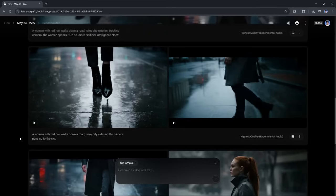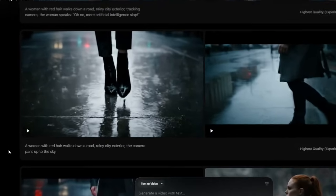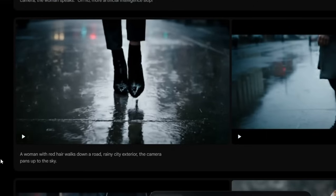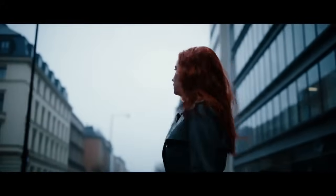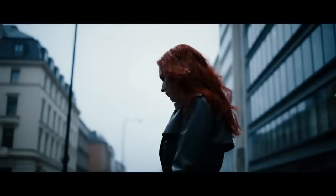The next stage is to add some camera movement. We're going to go with the same thing — a woman with red hair walking down a road, Rainy City Exterior — but this time I want the camera to pan up to the sky. It wasn't too clear where the camera starts, but you can already see from the video that Veo 3 decided to start the camera quite low and pan up to eventually seeing the woman's upper body and face, and also the sky. You can go into more detail with how you want the camera to move — just put it in the prompt.